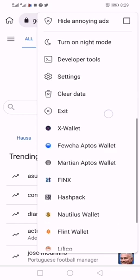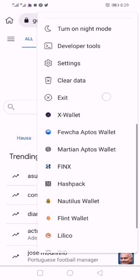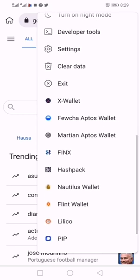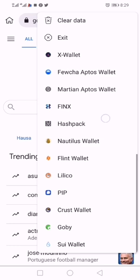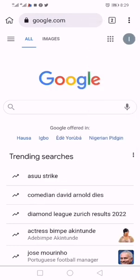The last option here is Exit, so what follows is the list of my extensions. Let me open one, for example Hashpack.